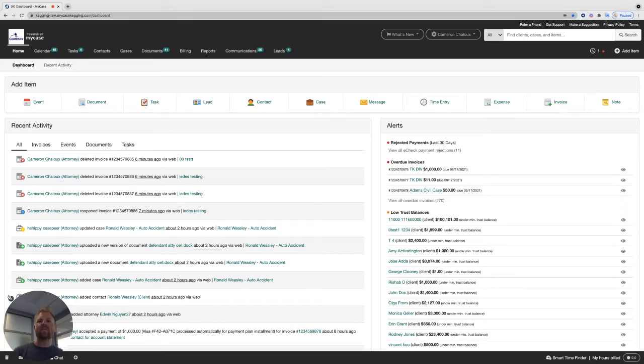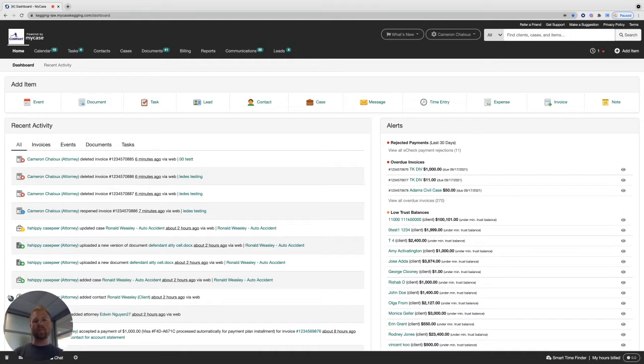Hi there, Cameron from the MyCase product team here to show you how to integrate your MyCase account with QuickBooks Online.